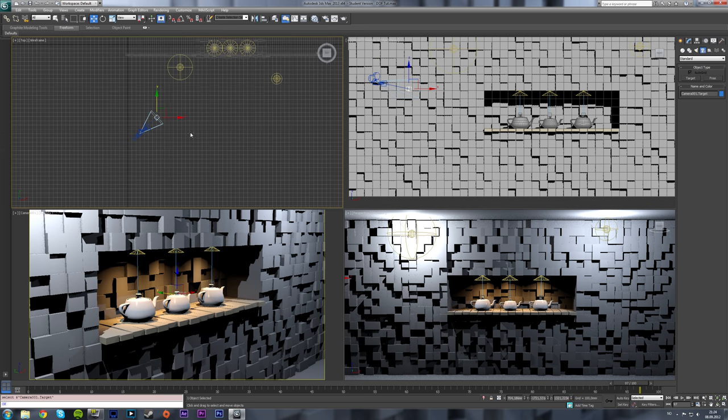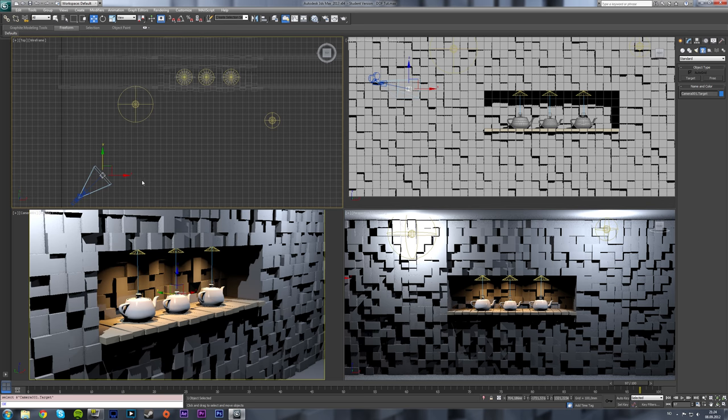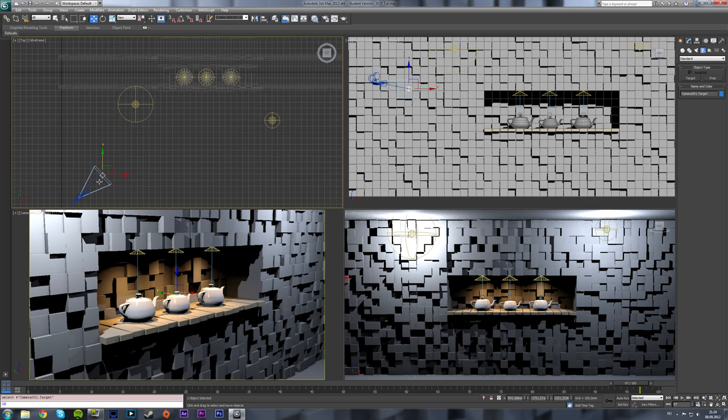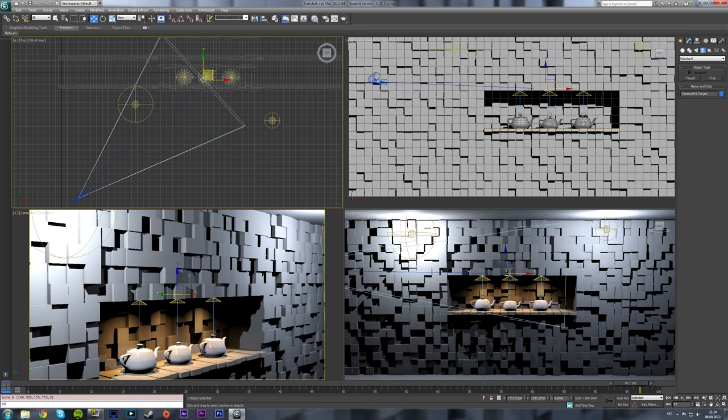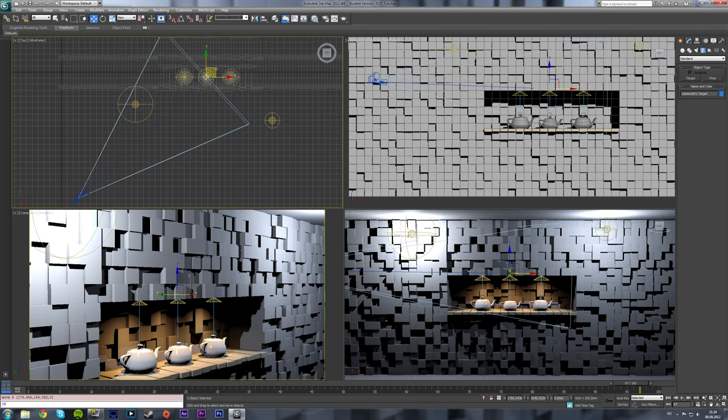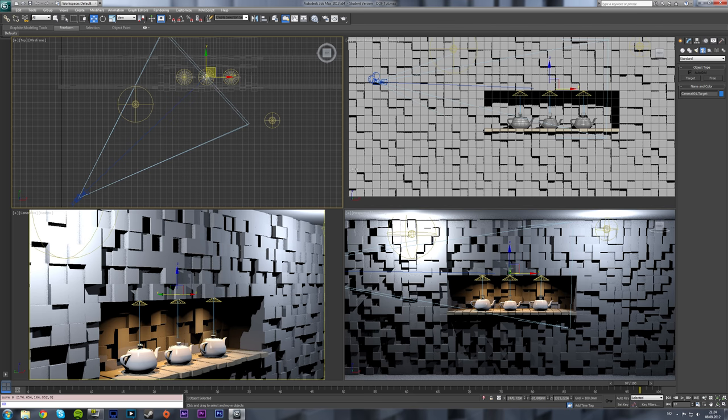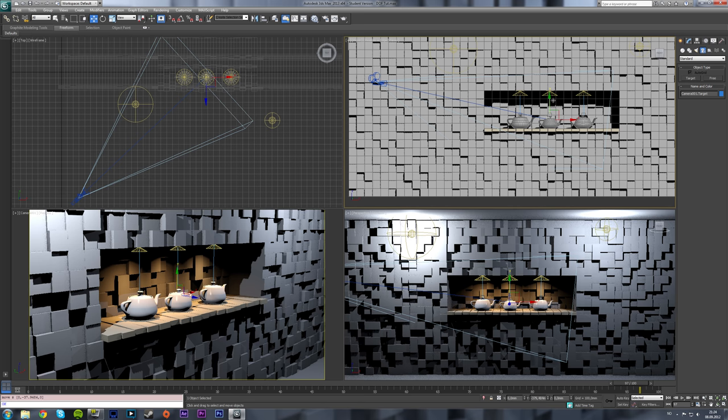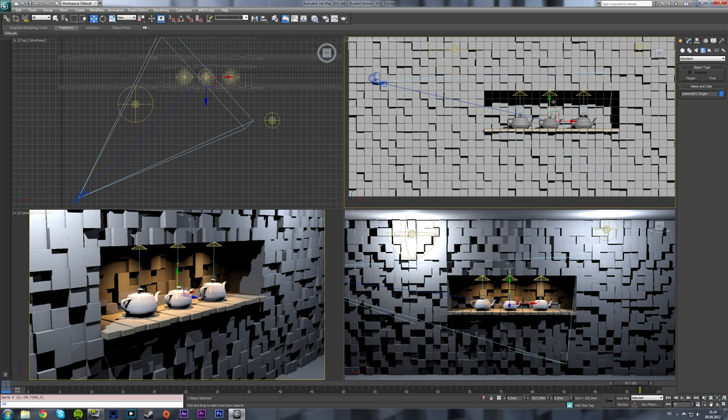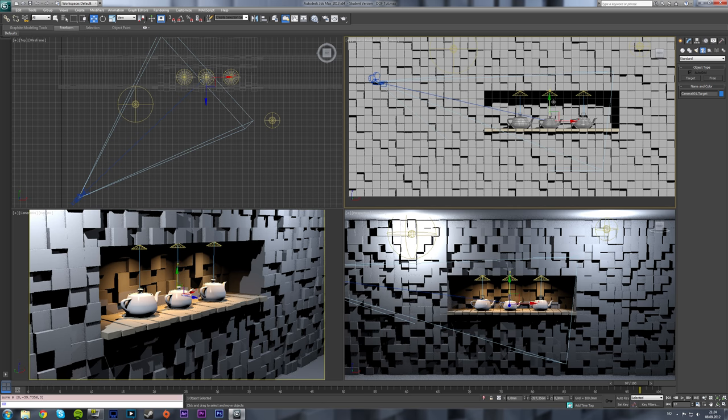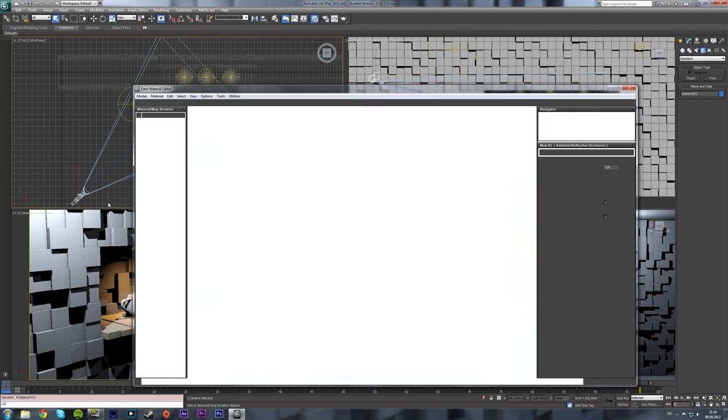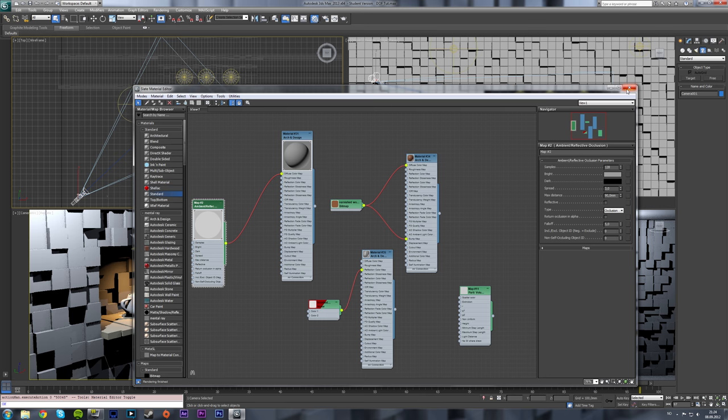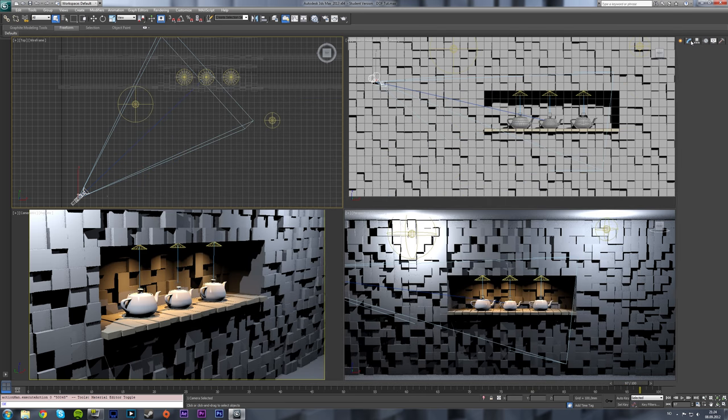Now what you want to do is select the camera target and place it where you want your camera to focus. In my case I wanted to focus on the center part right here and then you select your camera.